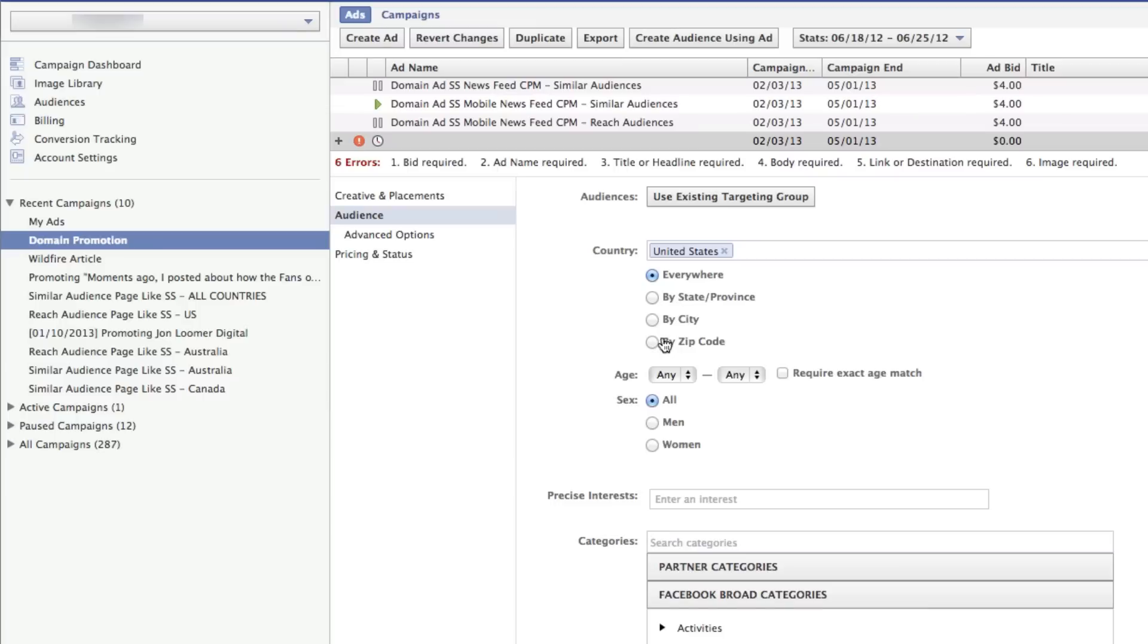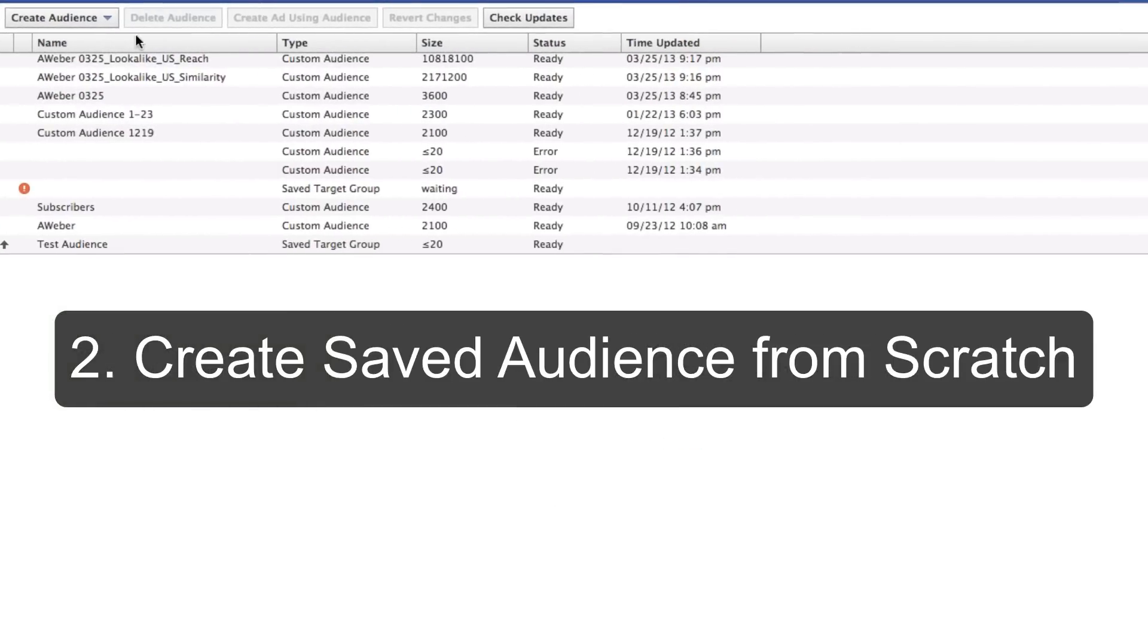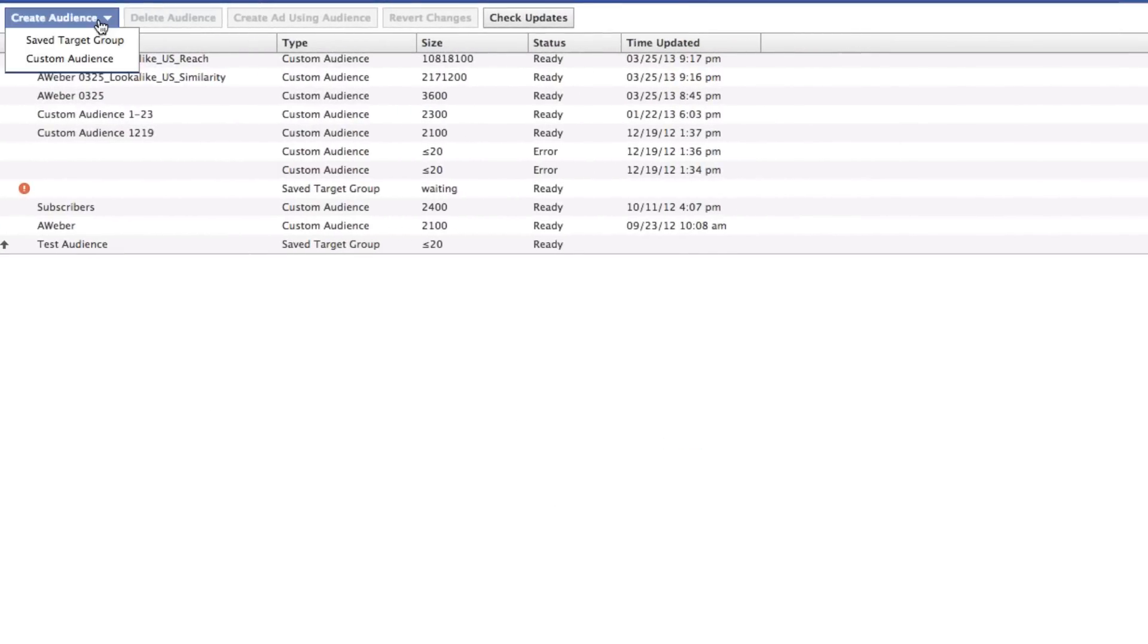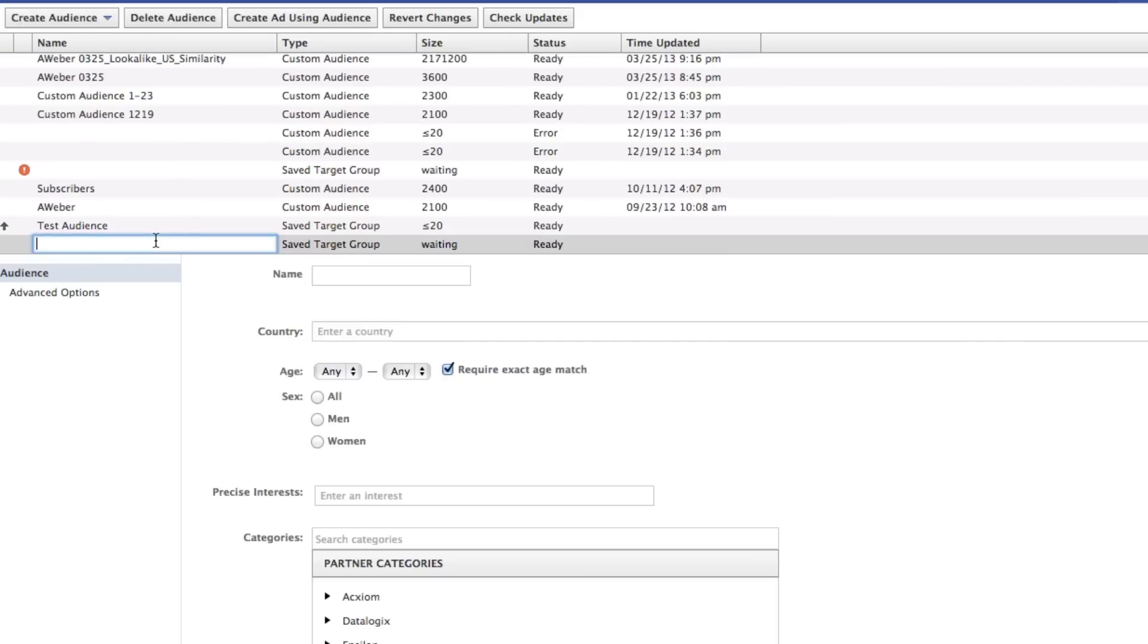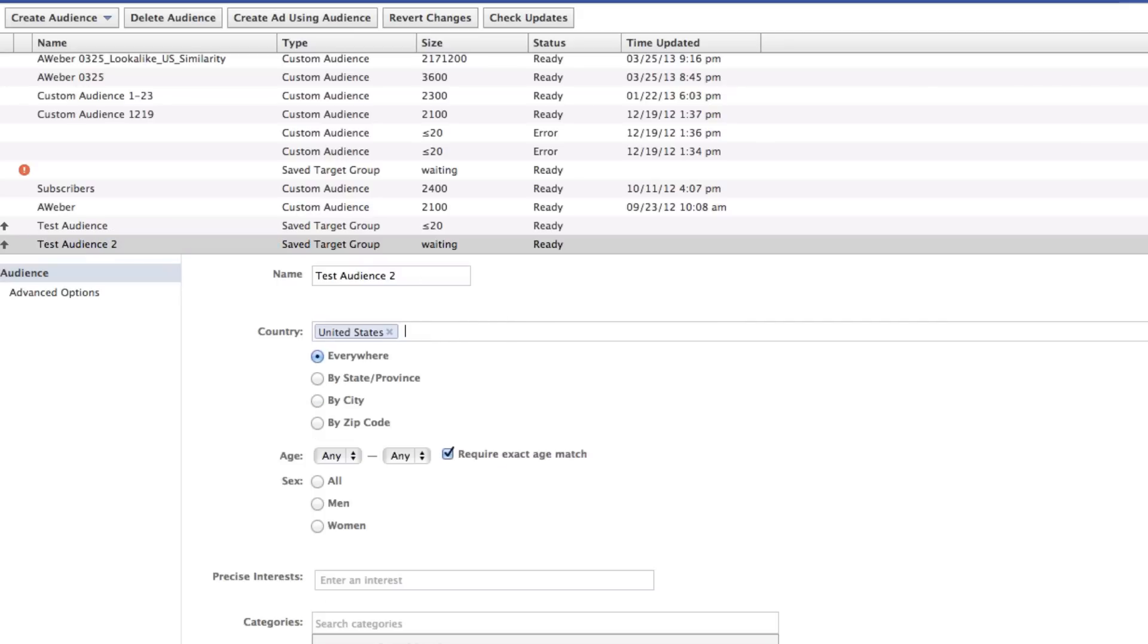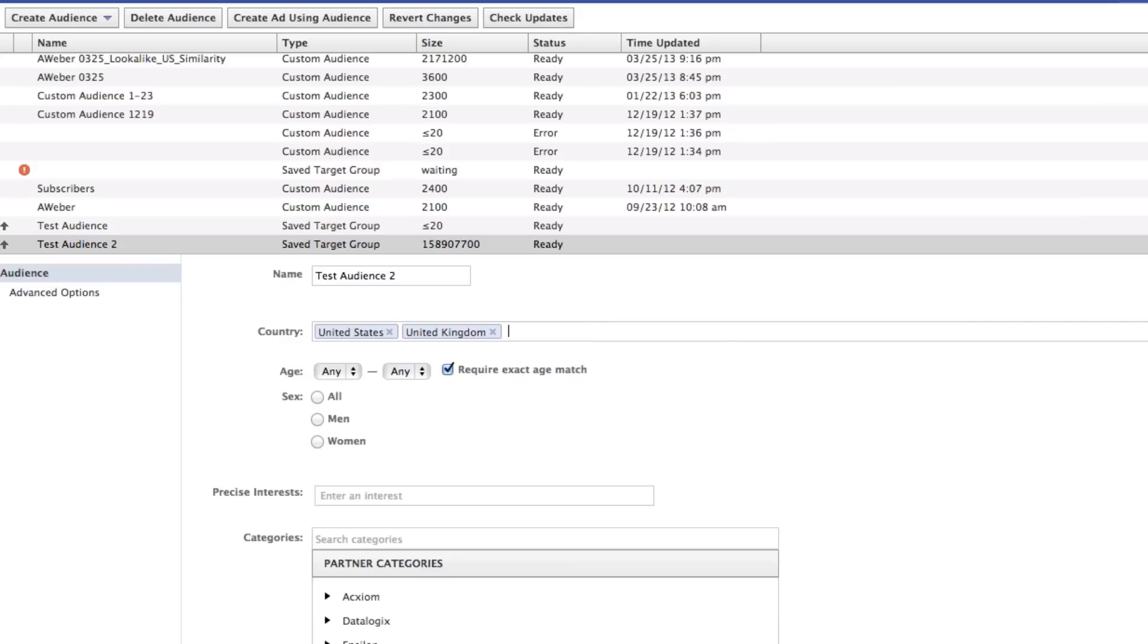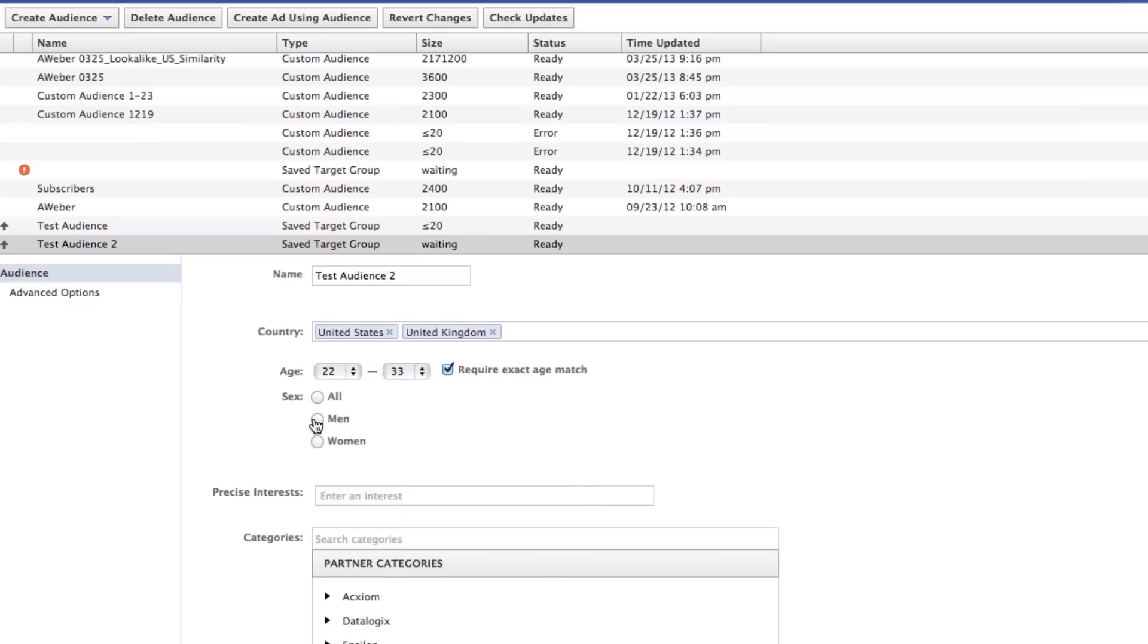So now you can also create one from scratch. Just go into audiences, create audience, saved target group. And I'm going to call it test audience 2. And then you can start putting in country. Make sure you can spell. And put in age. I'll just put in a few of these just to get us rolling.